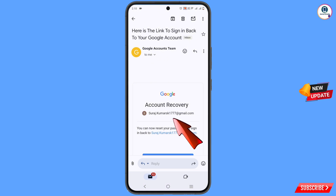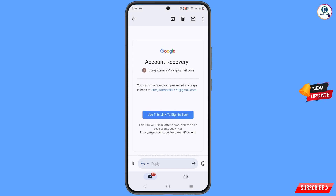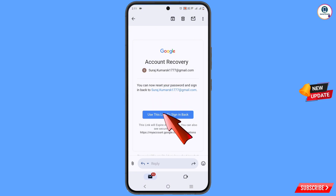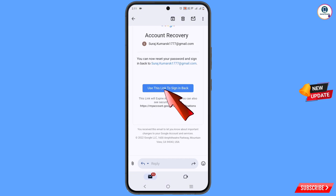Scroll down and you can see 'Google account recovery,' with the email address mentioned in the middle. Use this link to sign in back. Note that this link will expire after seven days, so you must use it within seven days. Tap on 'Use this link.'